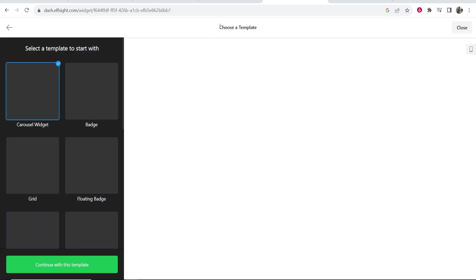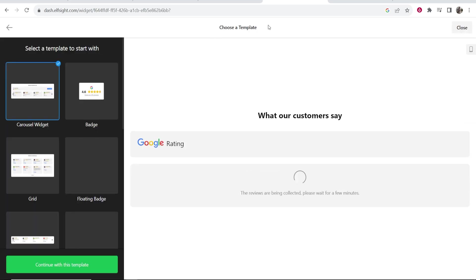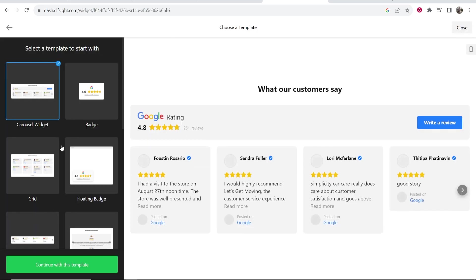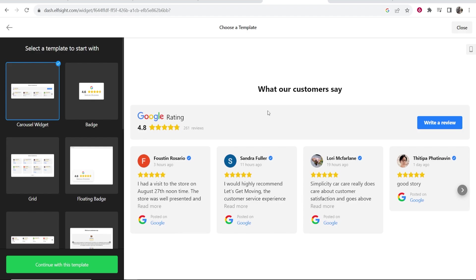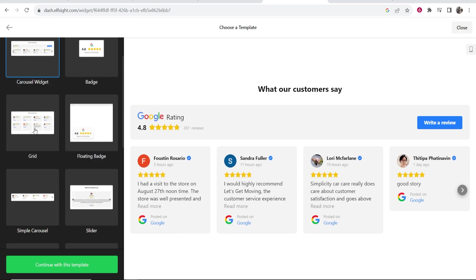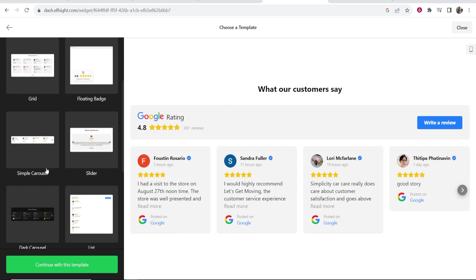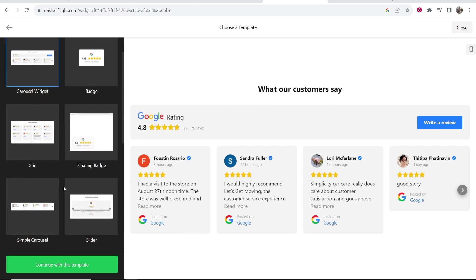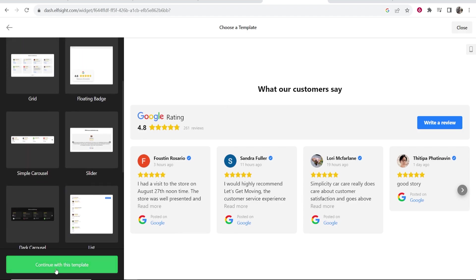Then it will ask you to choose a template. There are a lot of different templates you can use. I like to go with this full banner styled review template. You can also customize these and choose whichever one you want.